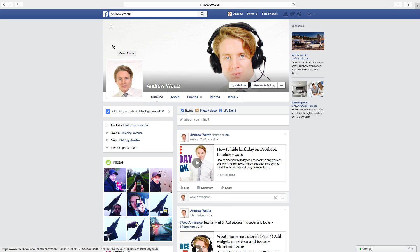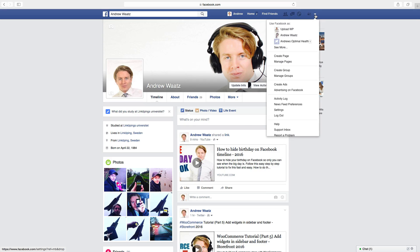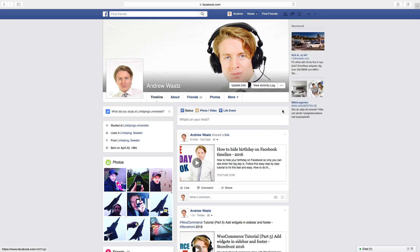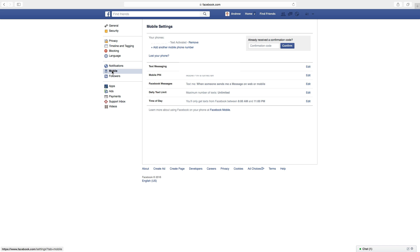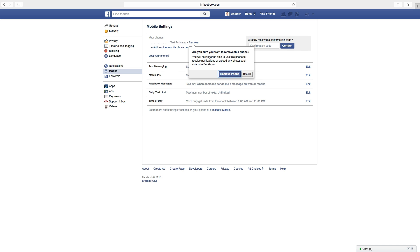To do this, go up to the blue arrow and go down to settings. In the left sidebar go to mobile. Up here you can click on remove, then click on remove phone.